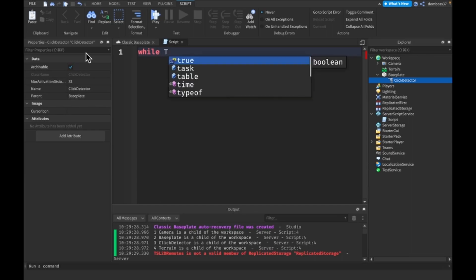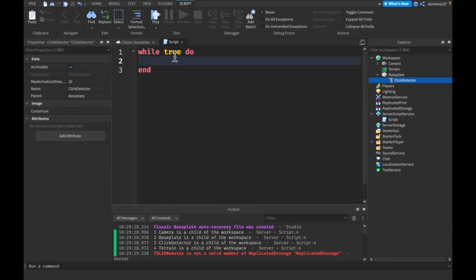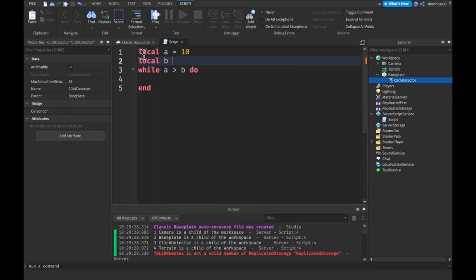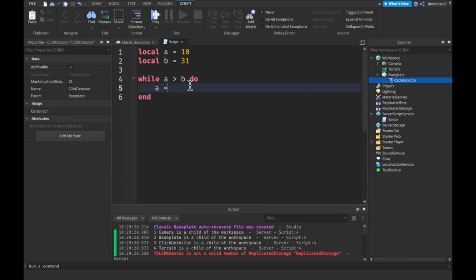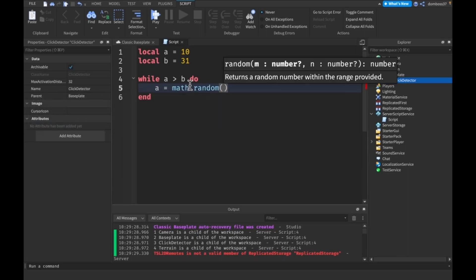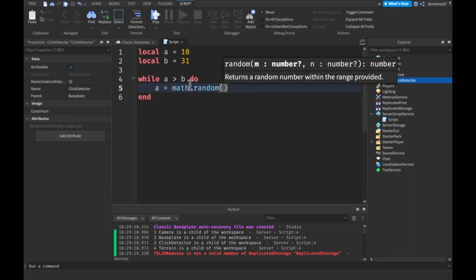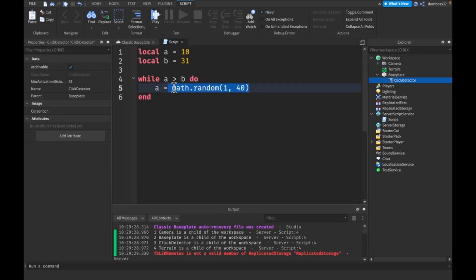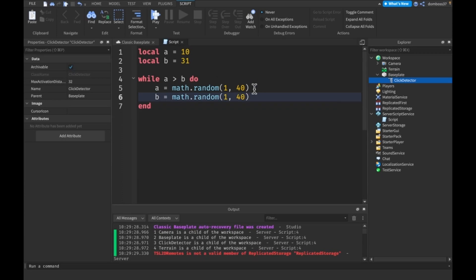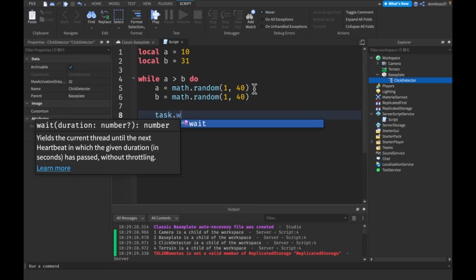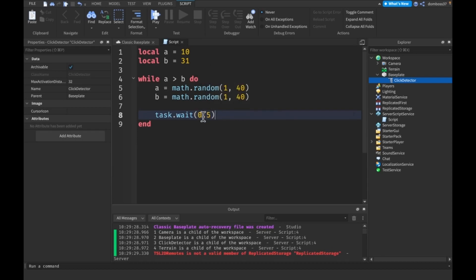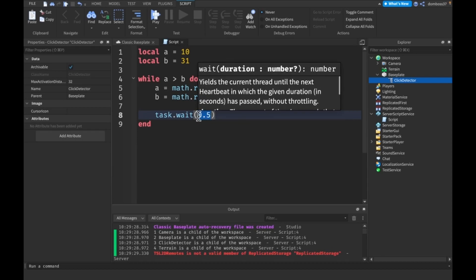This takes in a condition. Most of the times you'll just put while true do, or you can say like while, I don't know, like a is greater than B and then we can have a is equal to equal to 10 and B is equal to 31. And then here you can just make like every time say a is equal to math dot random one comma 40. And we can do the same thing with B. So B is equal to math dot random one comma 40. And also we have to add a task that way of, let's say 0.5. You have to add a wait. It doesn't have to be a 0.5. Just, you could just put wait like that, but otherwise this will crash.